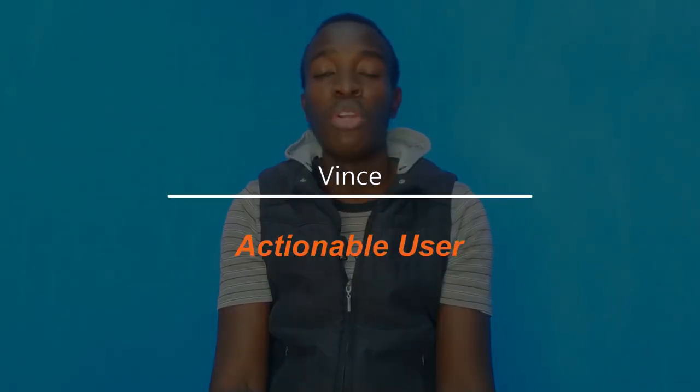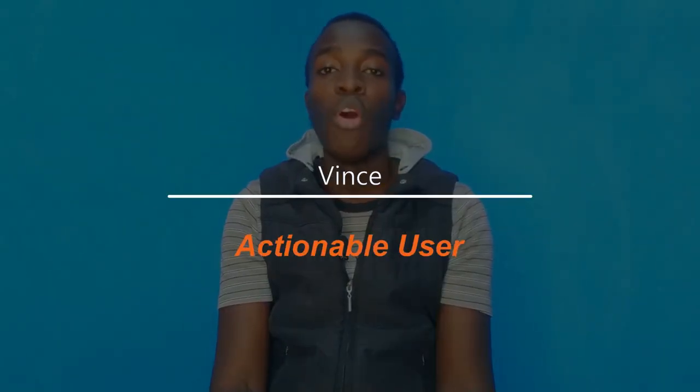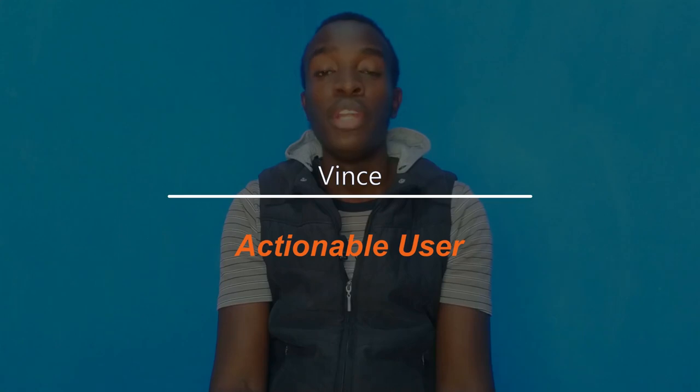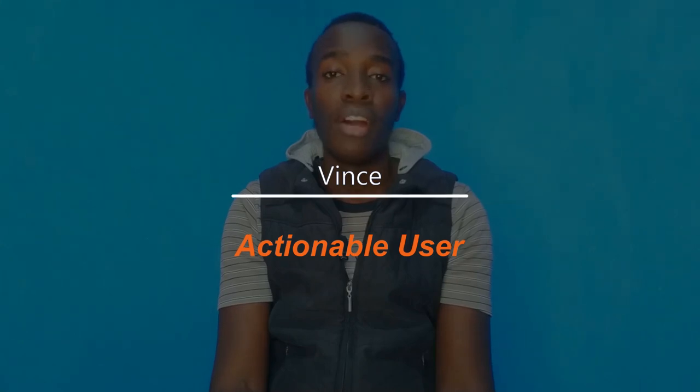Making and receiving payments on People Per Hour is a necessary step of using the platform. In this video you will learn the four methods of payment that you can use on People Per Hour. My name is Vince and this is Actionable User, whereby we help you become more actionable when using People Per Hour.